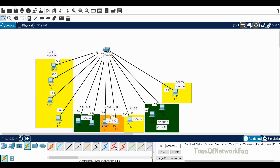I have already assigned the IP addresses to these PCs. The sales department uses the first network: 1.1, 1.2, 1.3, 1.4, 1.5, and 1.6. Finance gets the second network: 2.1, 2.2, 2.3, 2.4. Accounting uses the third network: 3.1, 3.2. That's how the IP addresses are assigned.